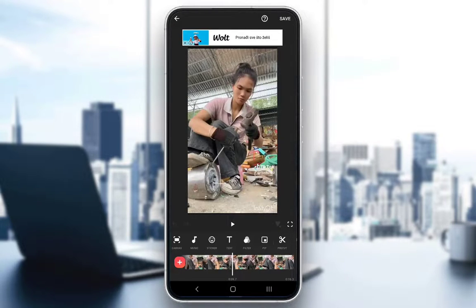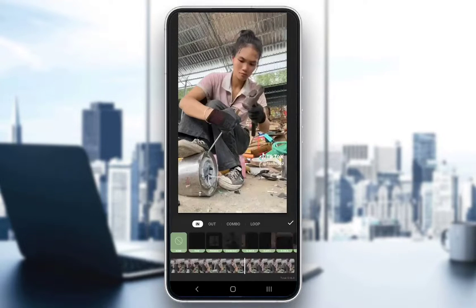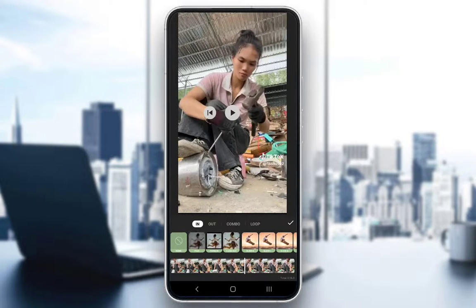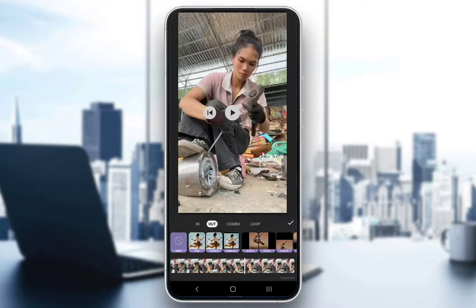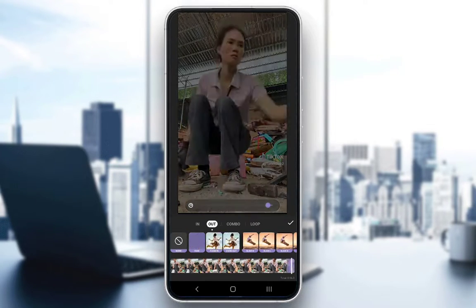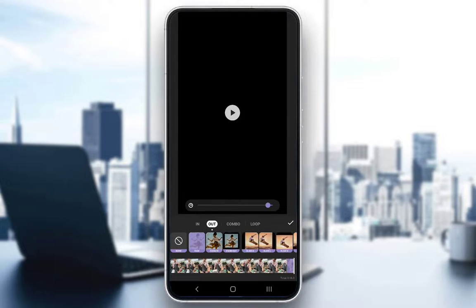Since we want to add a fade-out, in the toolbar you want to search for the animation button. Since we want to fade out and not fade in, we want to choose the 'Out' option right below the video. As you can see, the first one is the fade option — just click on that.